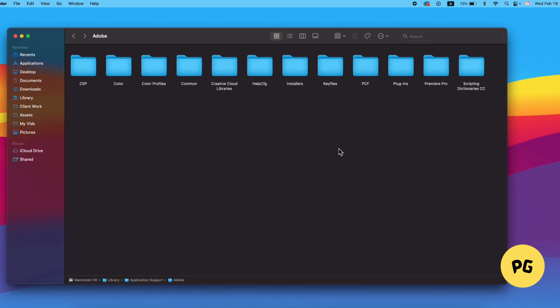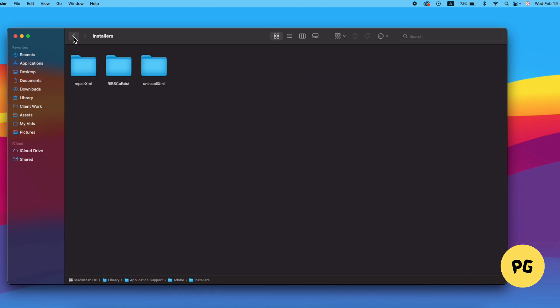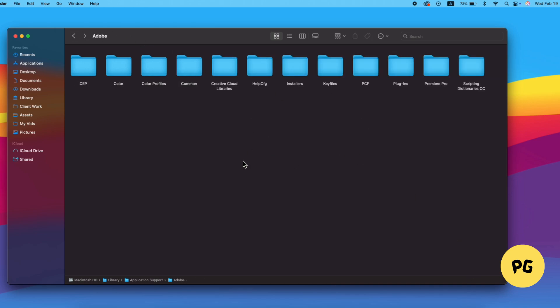After deleting the Adobe folders, you should no longer receive the pop-up. To ensure it doesn't reappear, click on Learn More in the pop-up to open a browser, then close the browser. This action should stop the pop-up from showing up again, and don't forget to empty the trash.